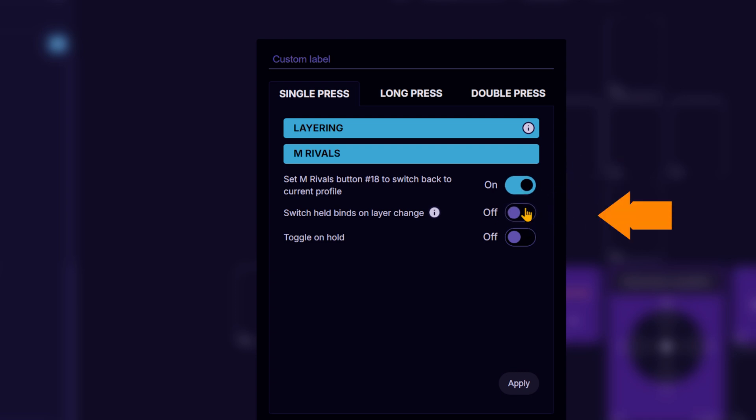Now, if you turn on this second option, the commands that are held down during the layering switch will be released and the commands on the new profile will become activated.